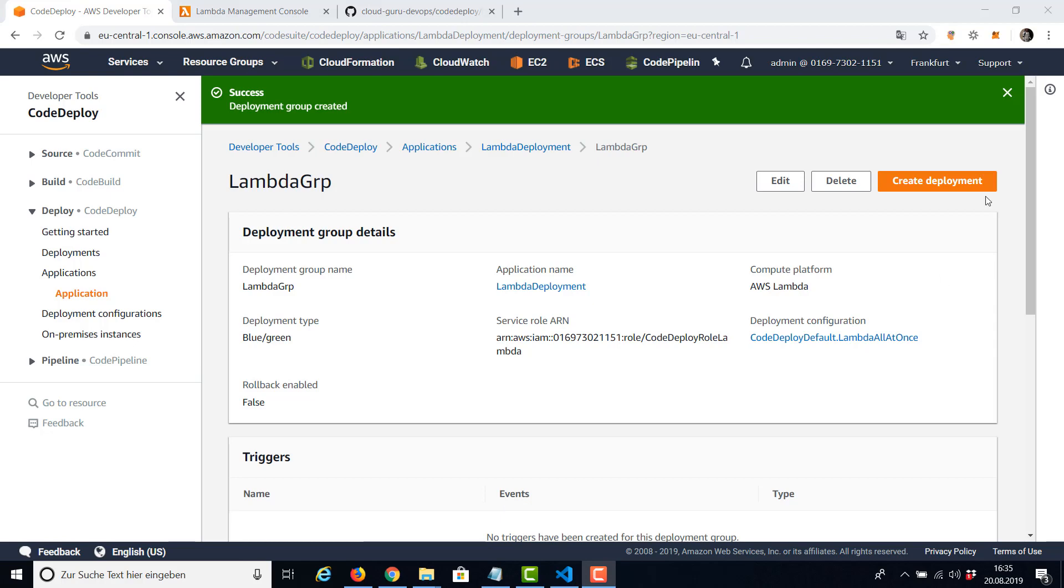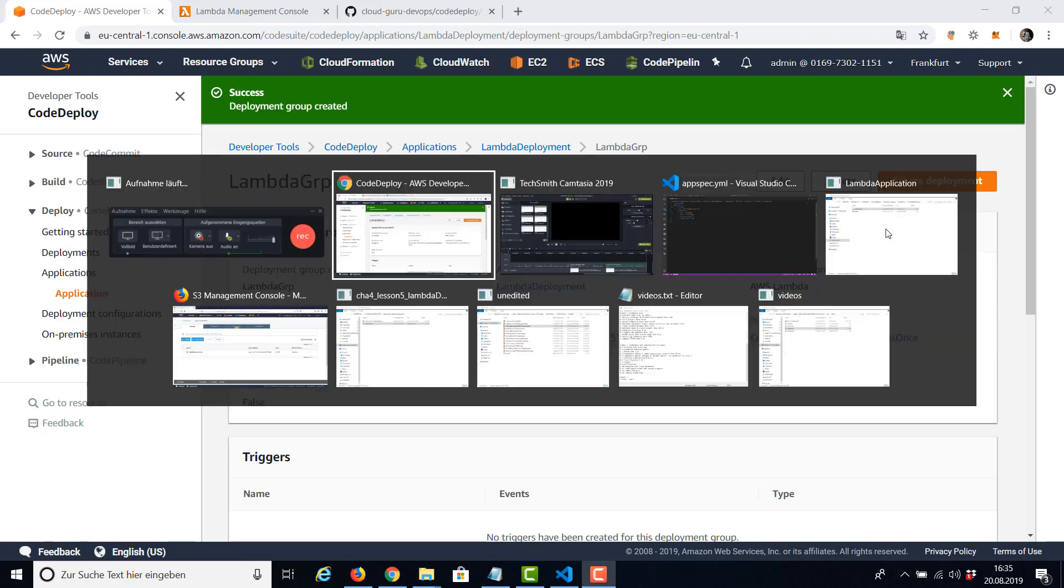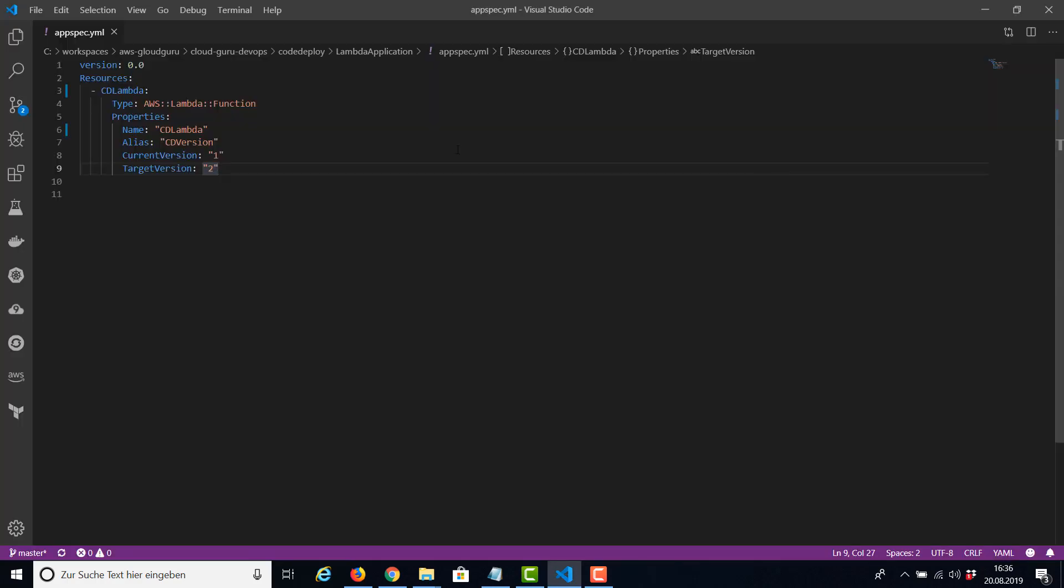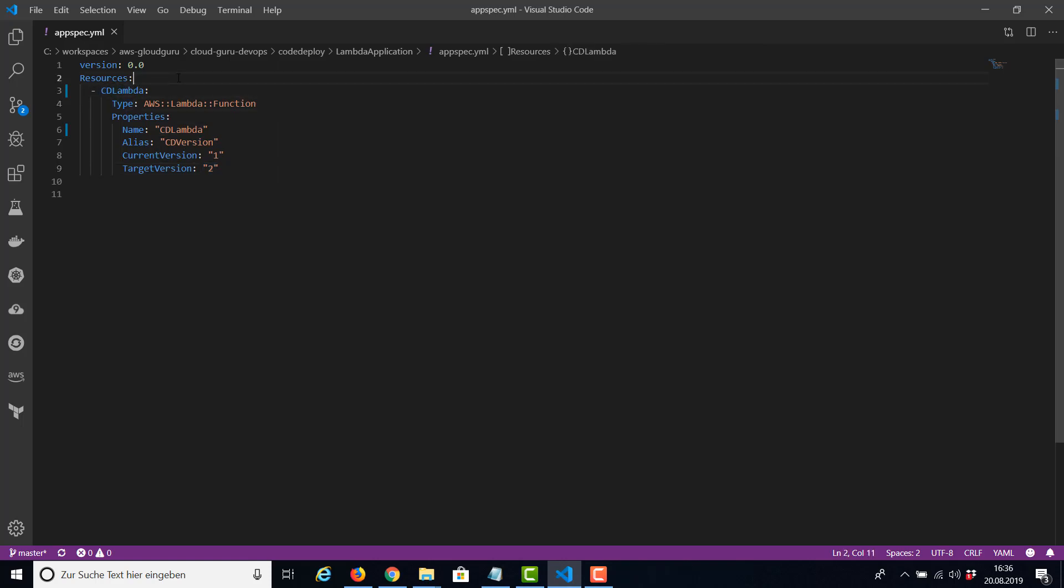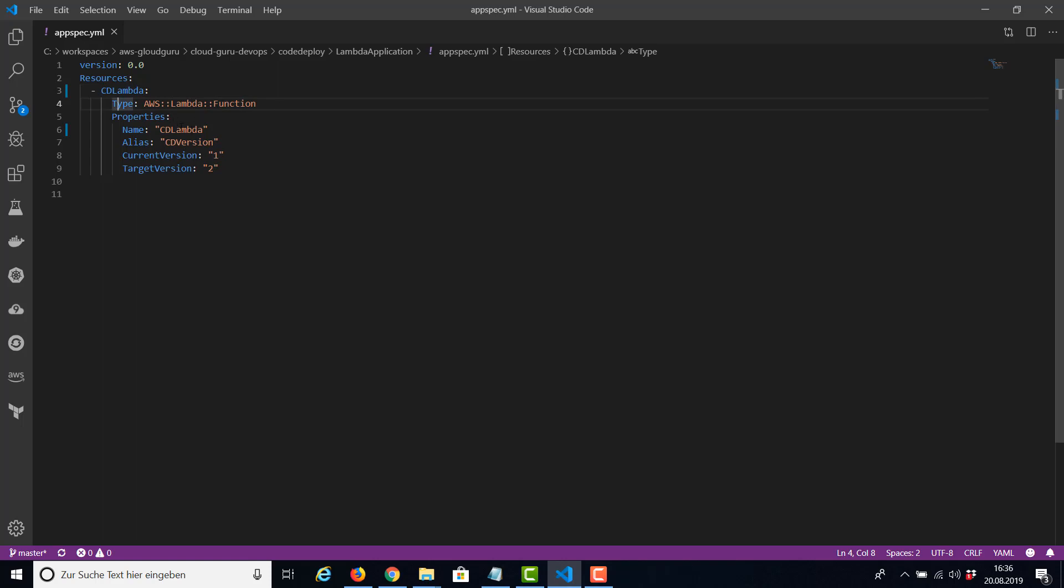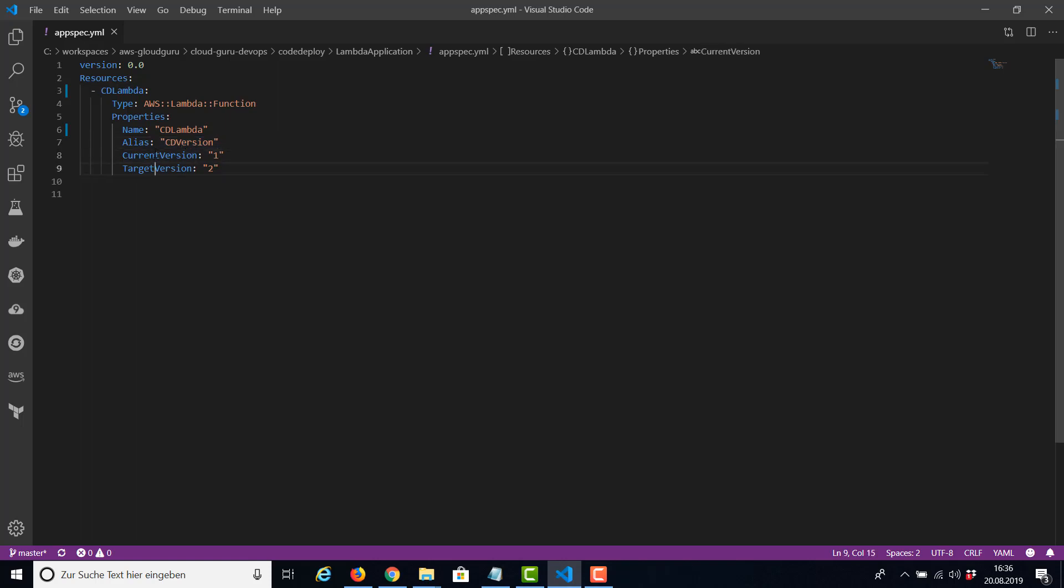Before we're going to create the deployment, let's have a look in the app spec file of our project, of our repo. So this is a very simple YAML file, at least for this example. So we have our resource, our Lambda from type function. This is CloudFormation syntax, and as properties the name of our Lambda function, the alias we just have created, and the two versions.